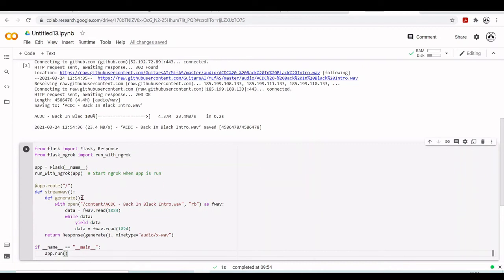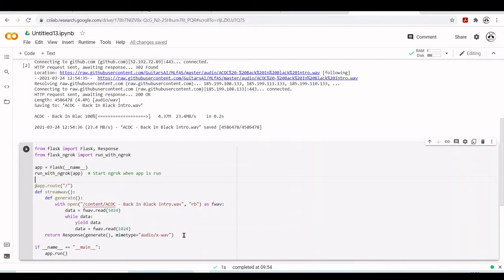Here we will open our WAV file, read from it, and then generate the response as a type of audio. So we can run the cell.